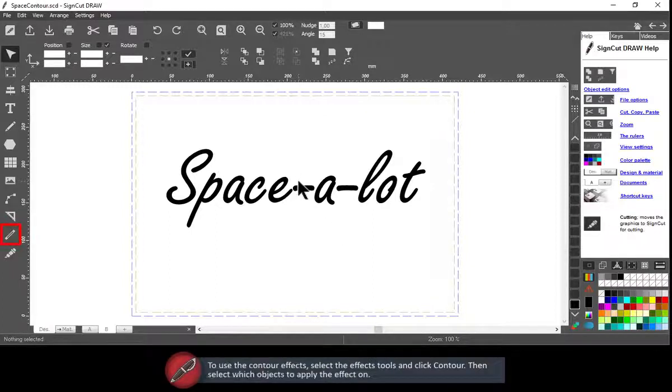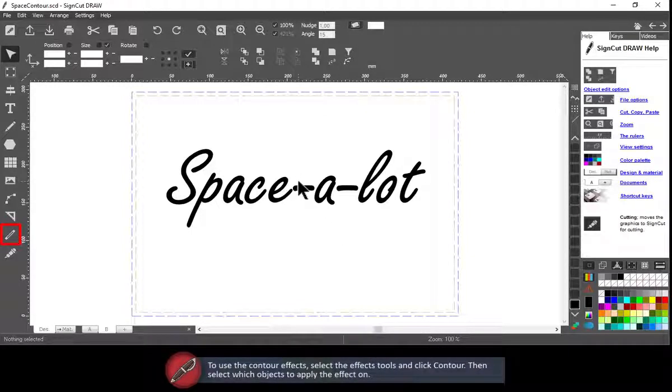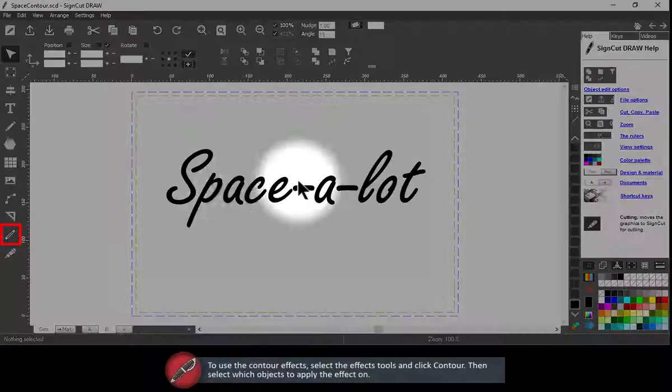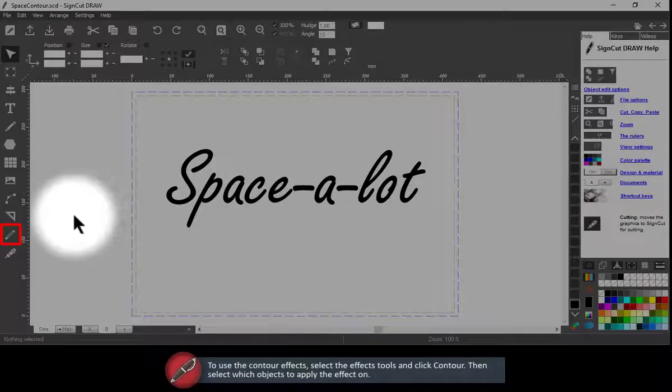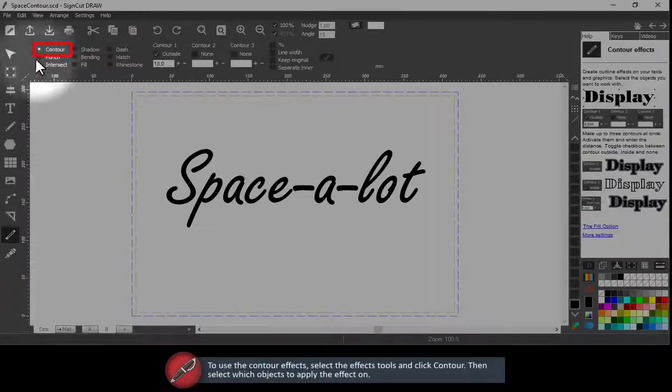To use the contour effect, select the Effects tool and click Contour. Then select which objects to apply the effect on.